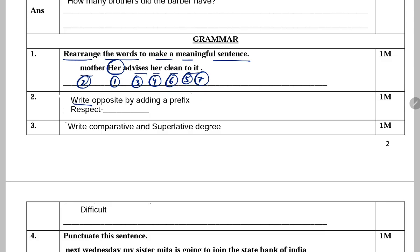Next: Write opposite by adding a prefix. Prefix jo word ke aage hum lagate hain. Ismein aapko ek prefix add karna hai aur opposite banana hai. Respect — disrespect.